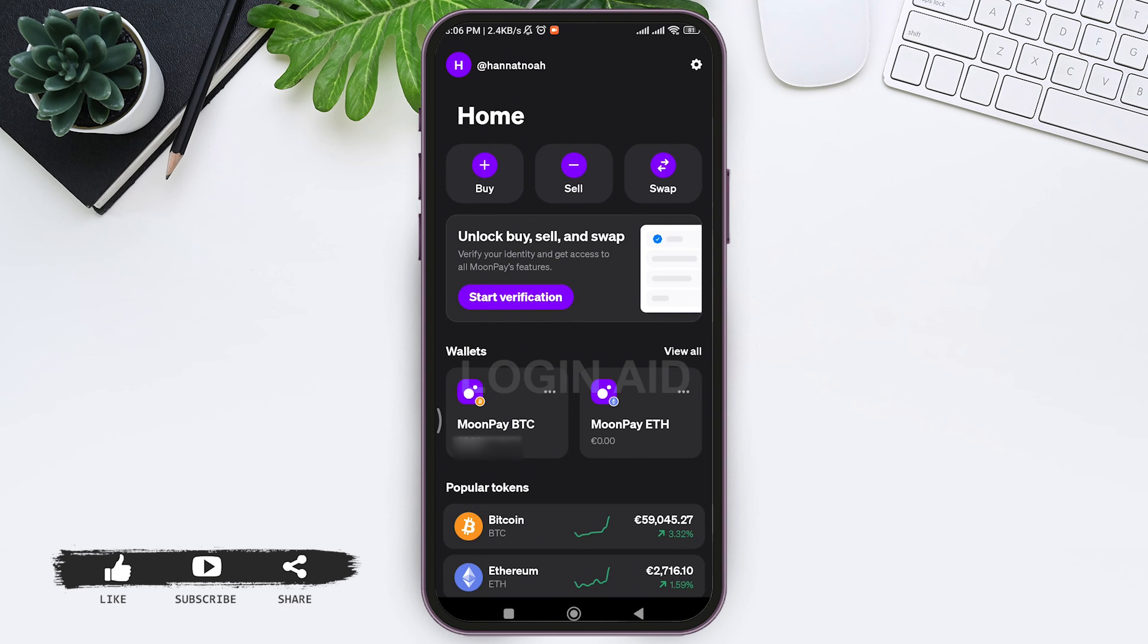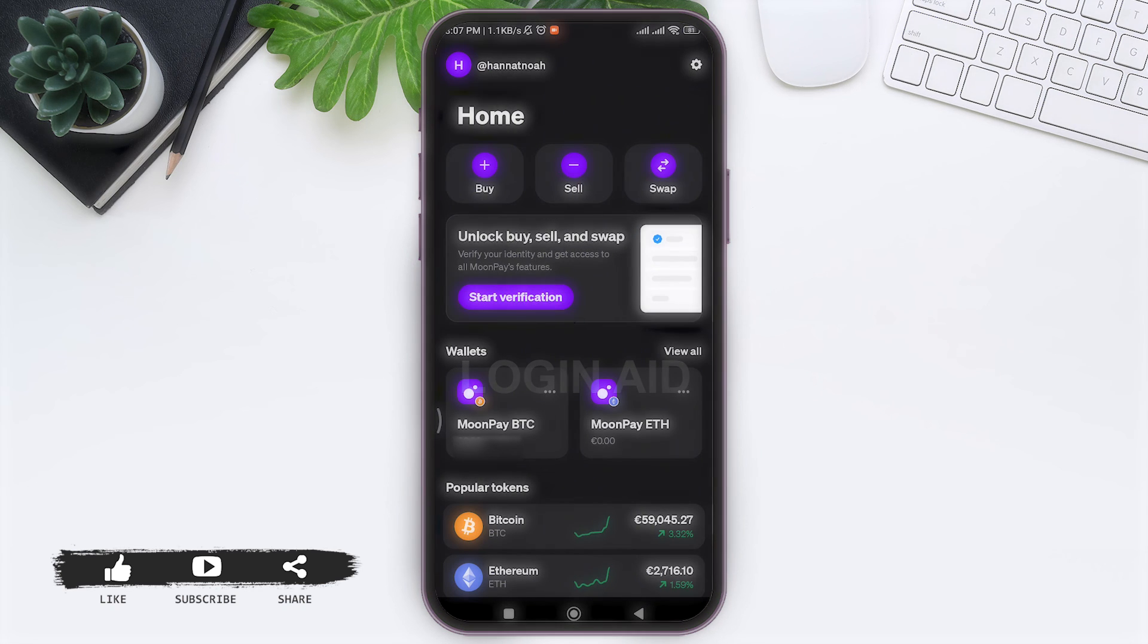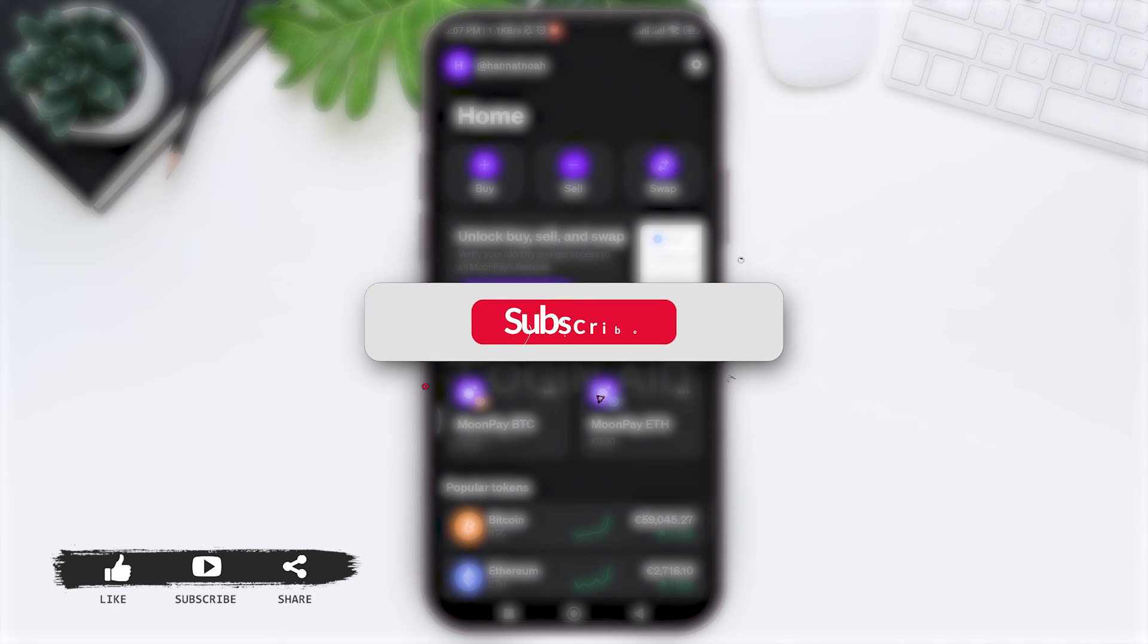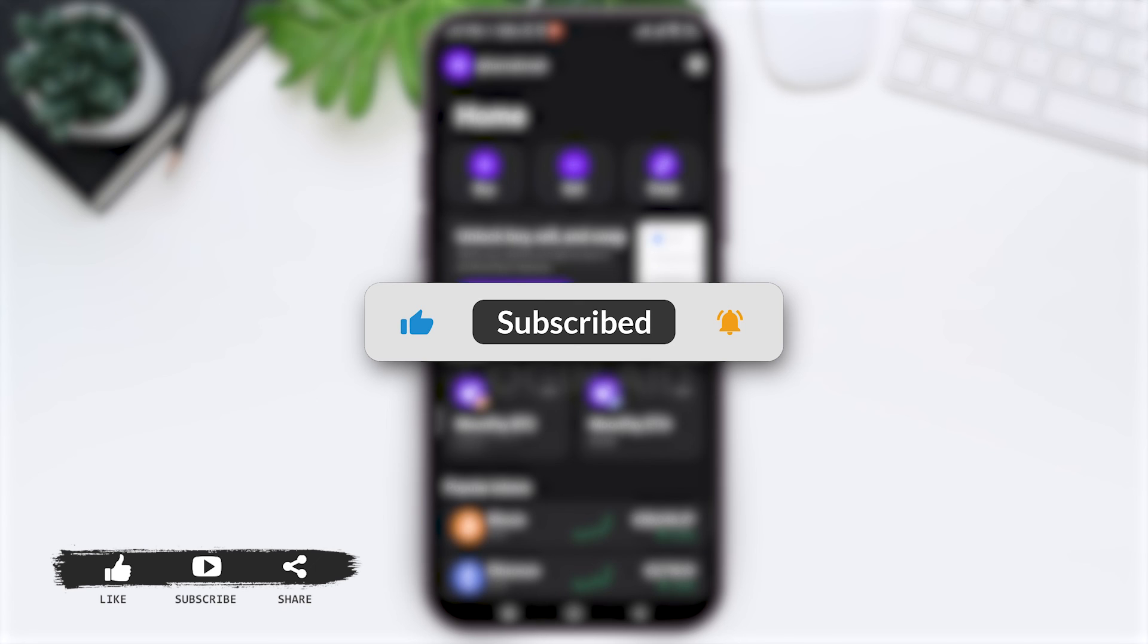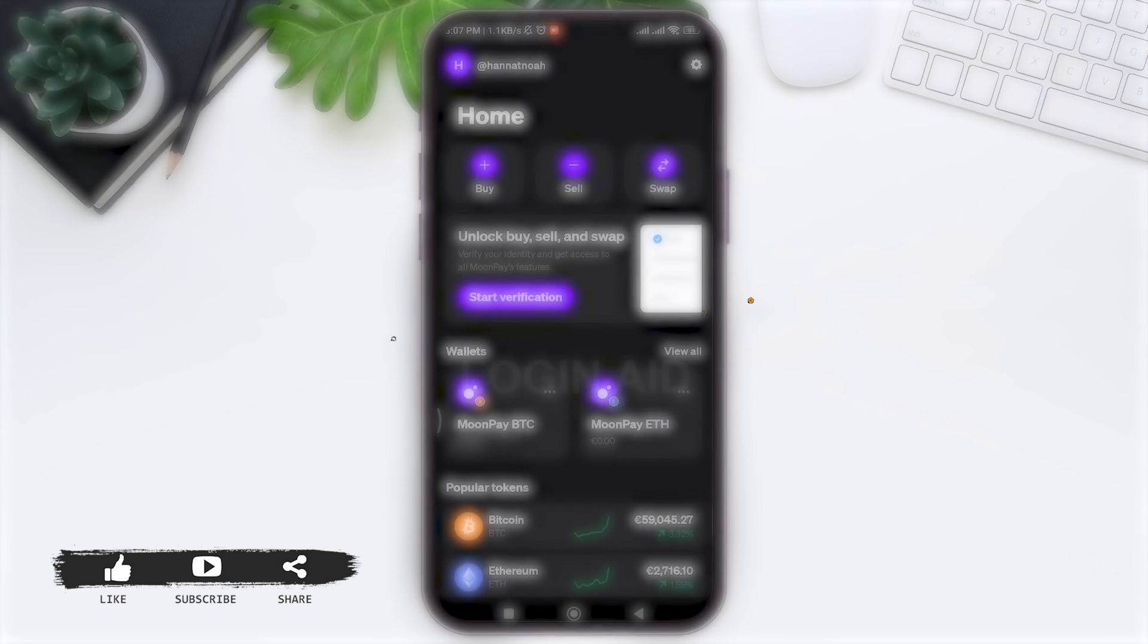This is how we can buy Bitcoin on MoonPay application. This is it for the tutorial, everyone. Hope this tutorial was helpful to you all. If you liked today's tutorial, make sure you like, share, and subscribe to our YouTube channel for more tutorials like this. Thank you for watching.